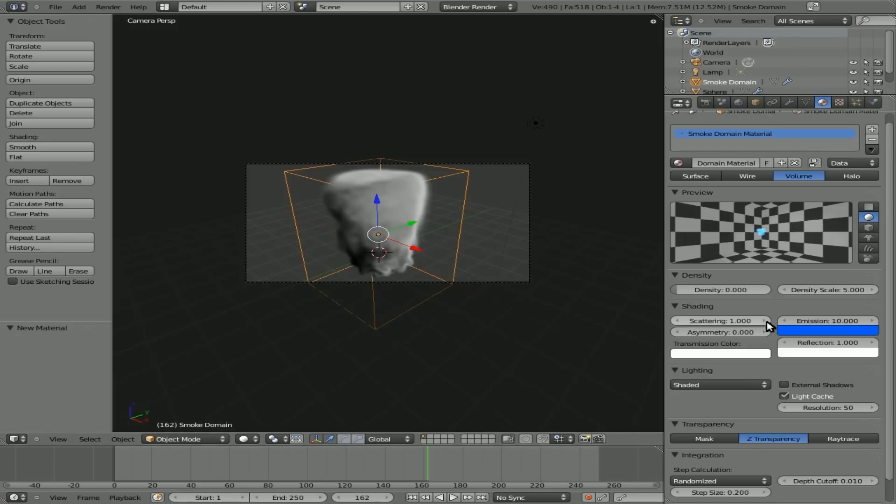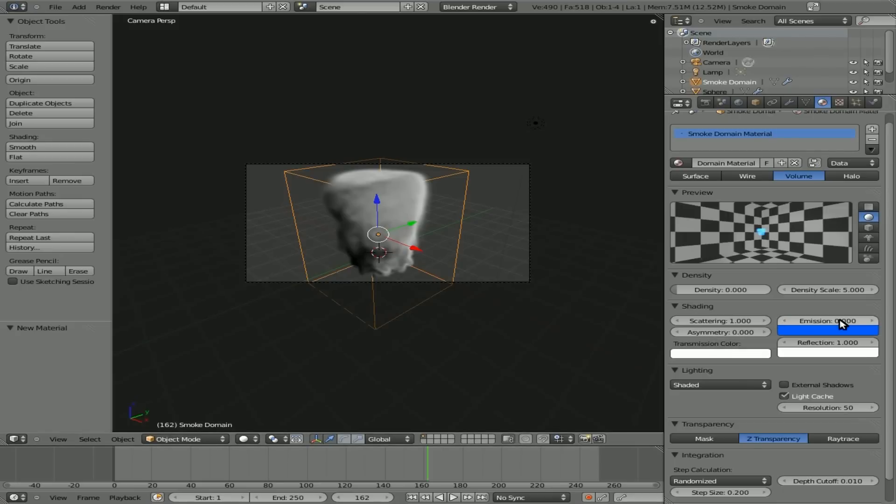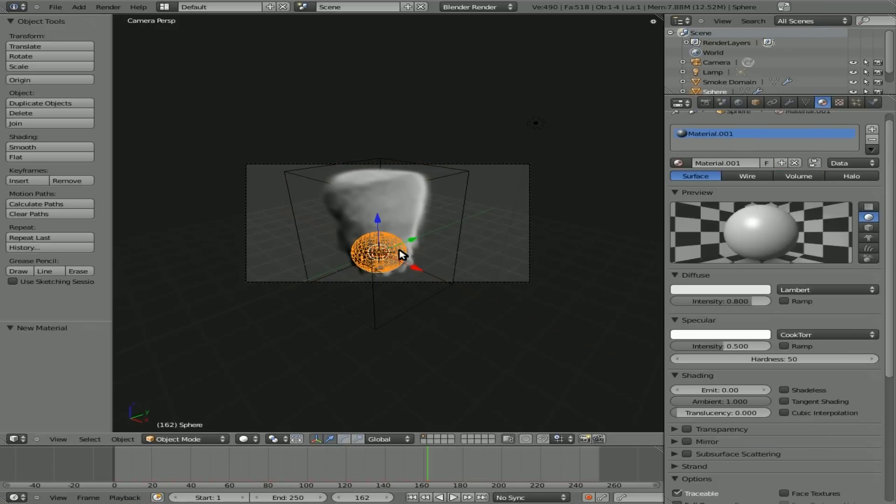Now, the default settings on smoke aren't always the most realistic and you can tweak them. We're not going to get into that too much today, but we are going to play with it a little bit. Also right now, the smoke is a lower resolution.